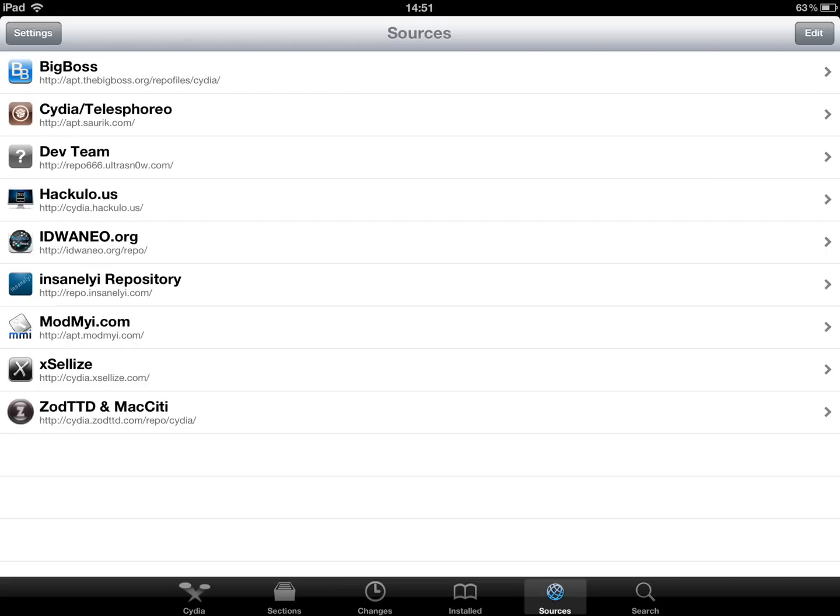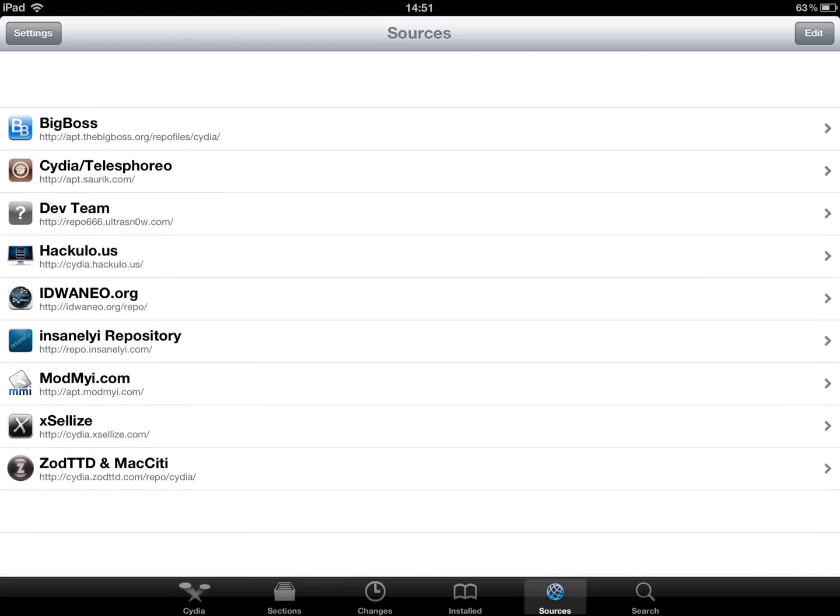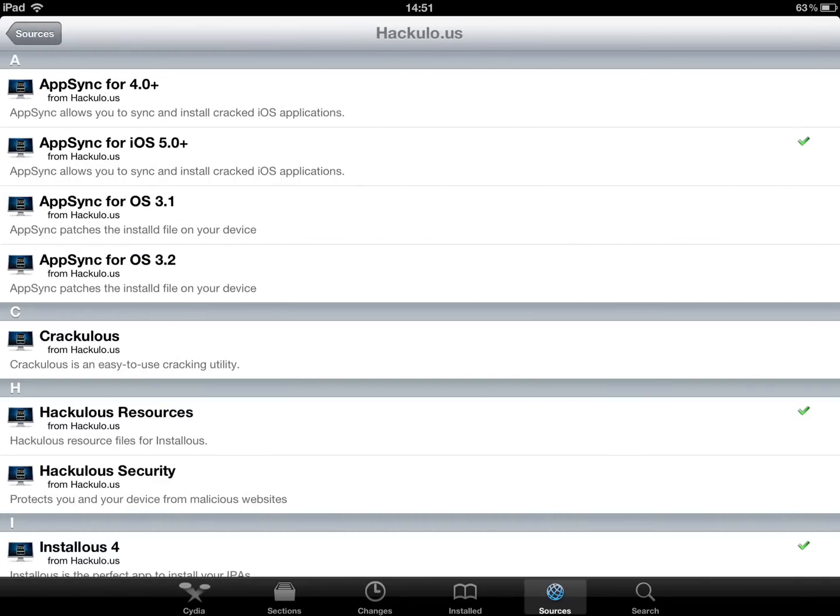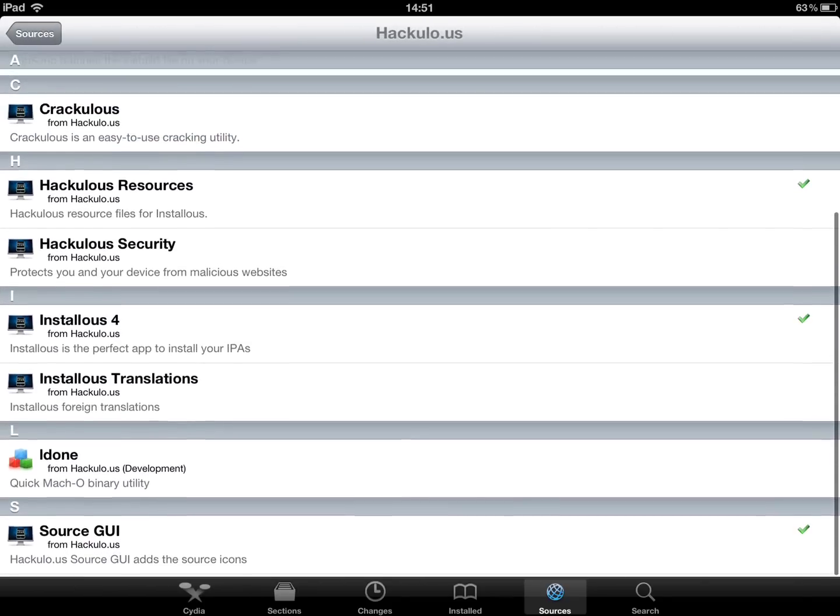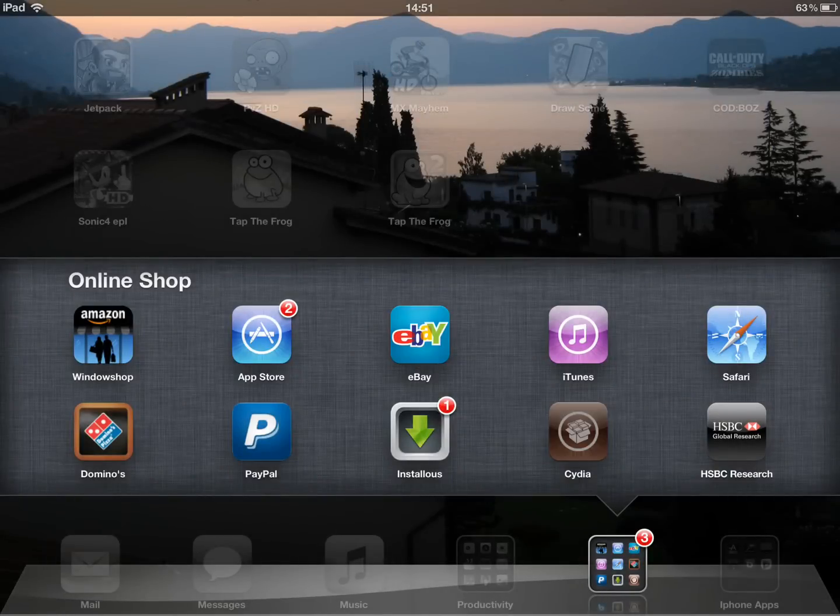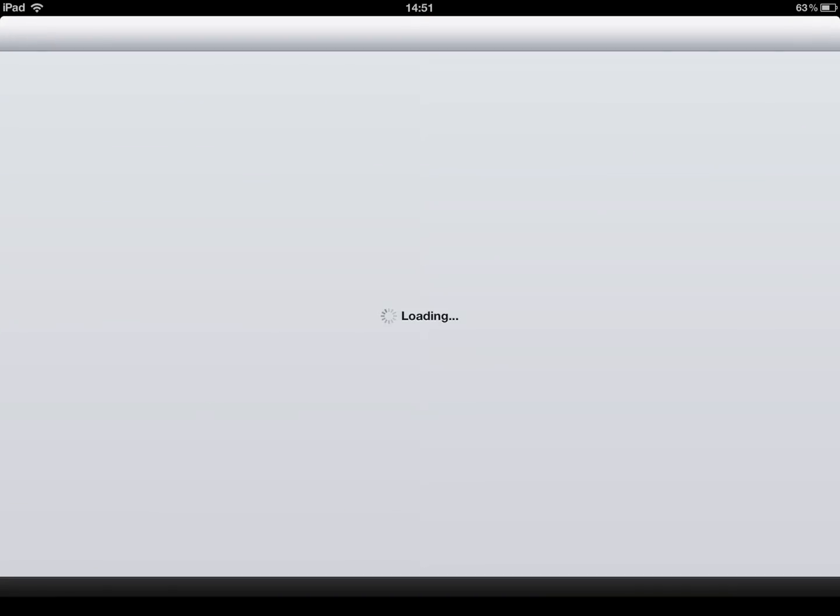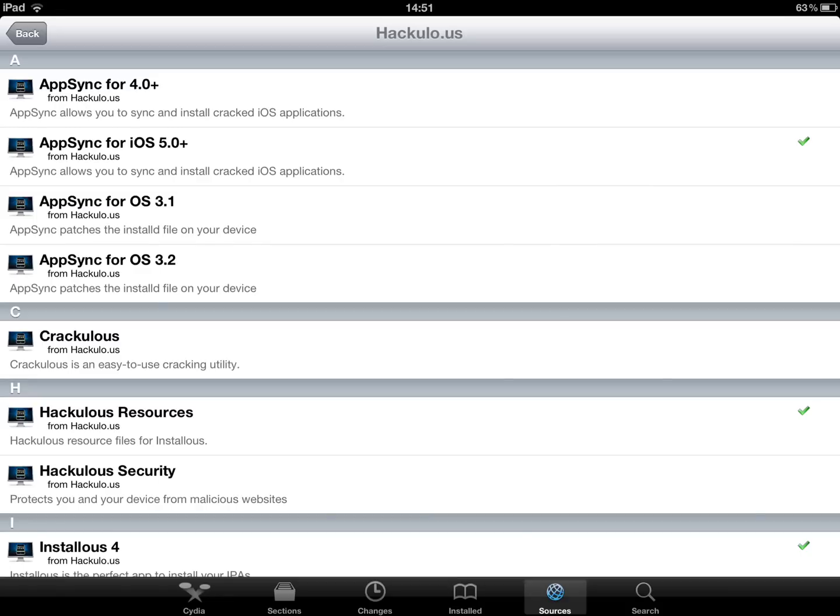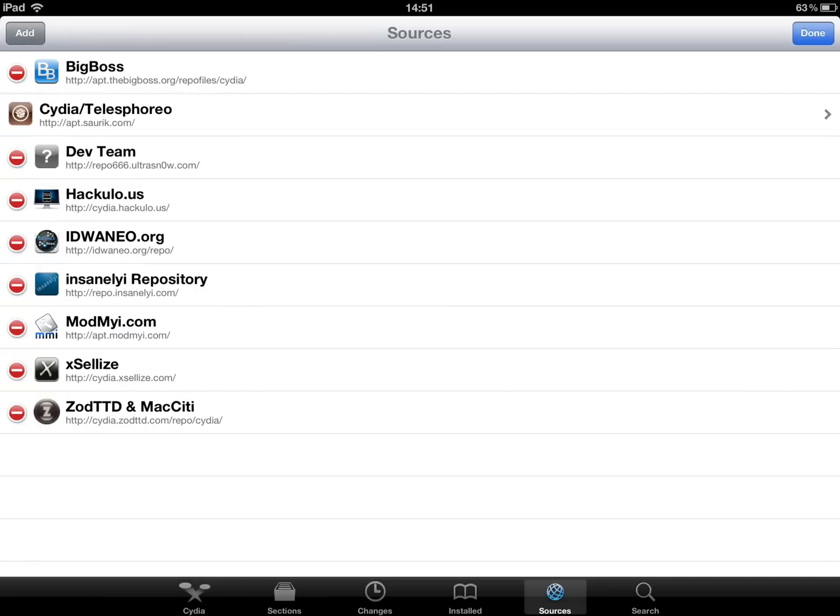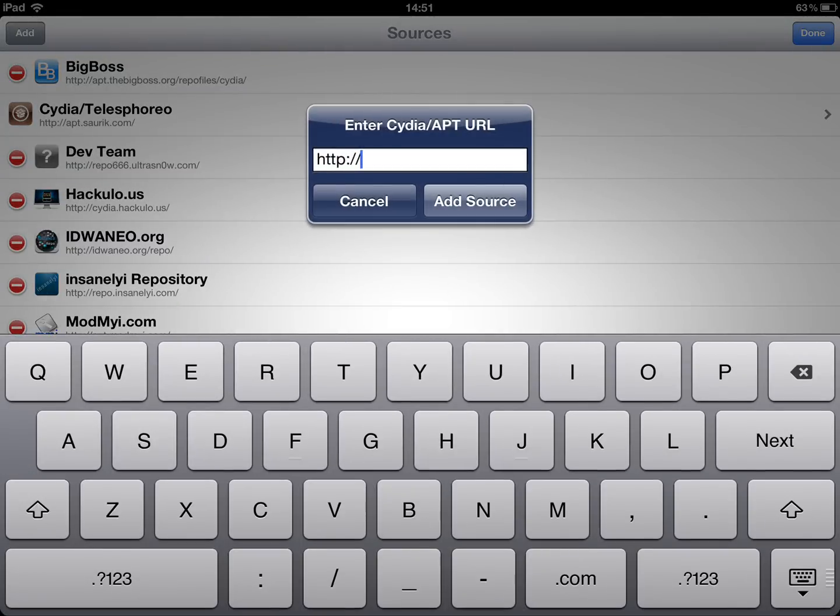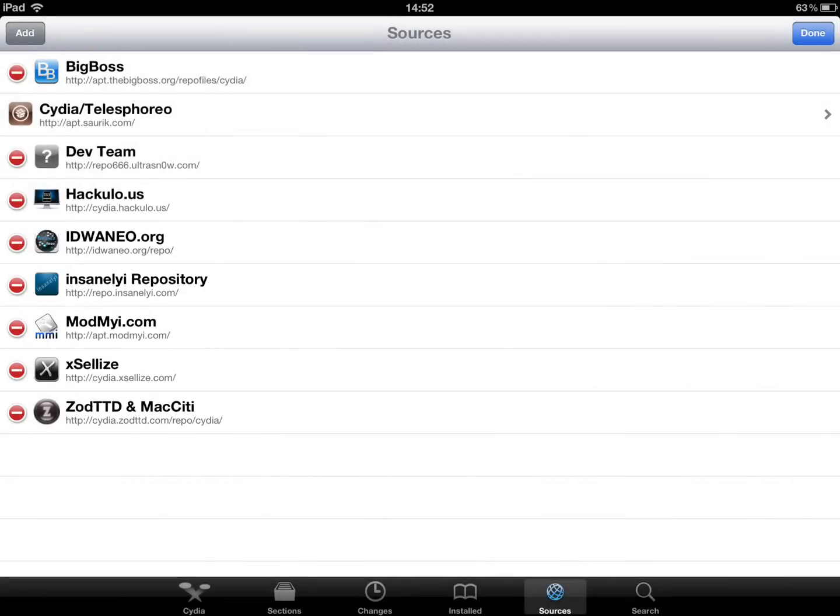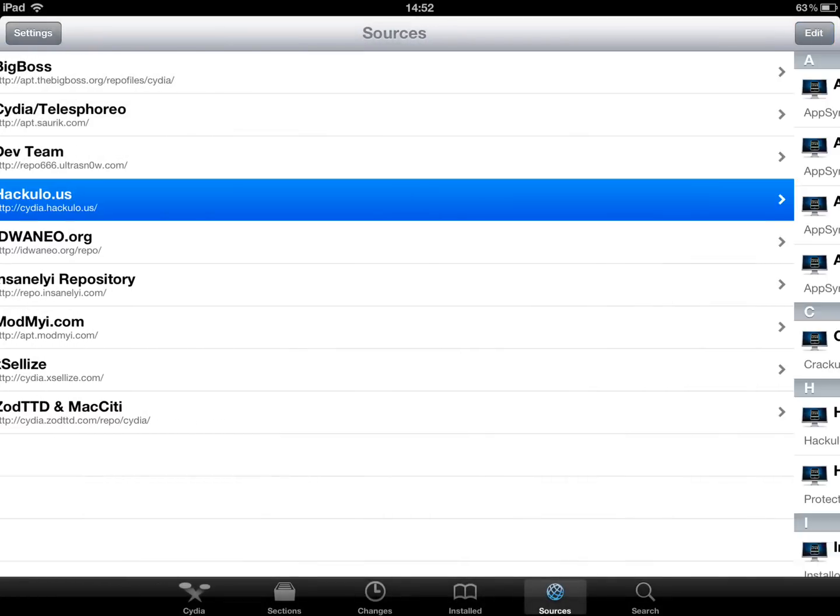So my first source would be Haculous. So basically you install an application called Installous. And that basically acts like a free app store. So there's Installous there. So basically if you want to add the source, you go on Add and you go cydia.haculo.us. And obviously you just add the source and it will just add it to there. And you push done. And there it is. So there you go, done.